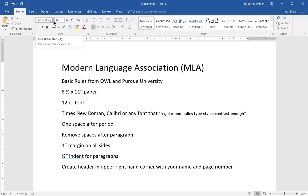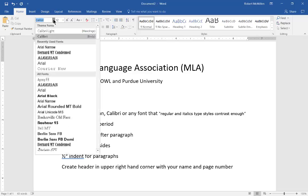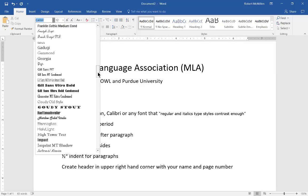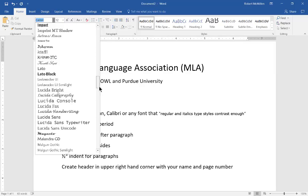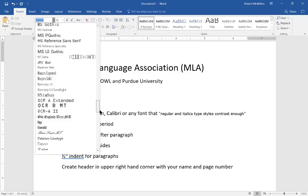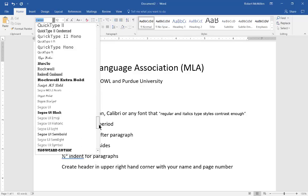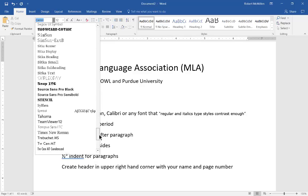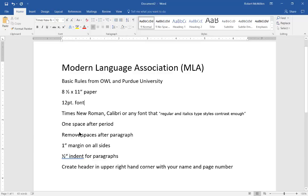Next we want to check out the font. Now there's a lot of different controversy about which font to use and many people like to use Times New Roman which is perfectly fine. So you can scroll down until you find Times New Roman and then choose that.